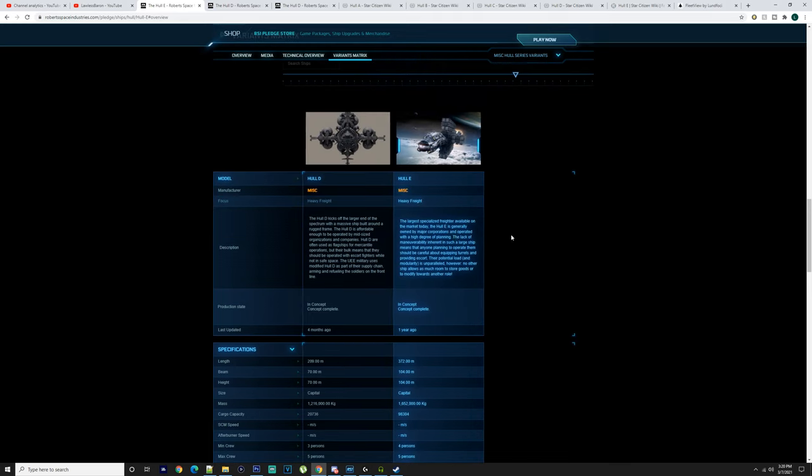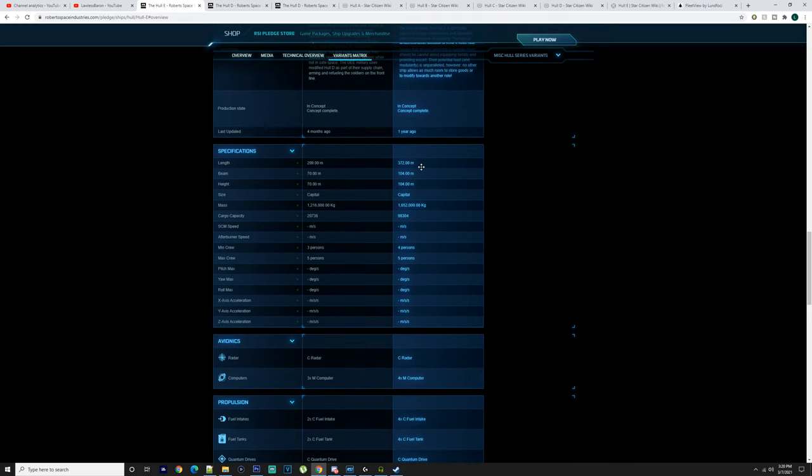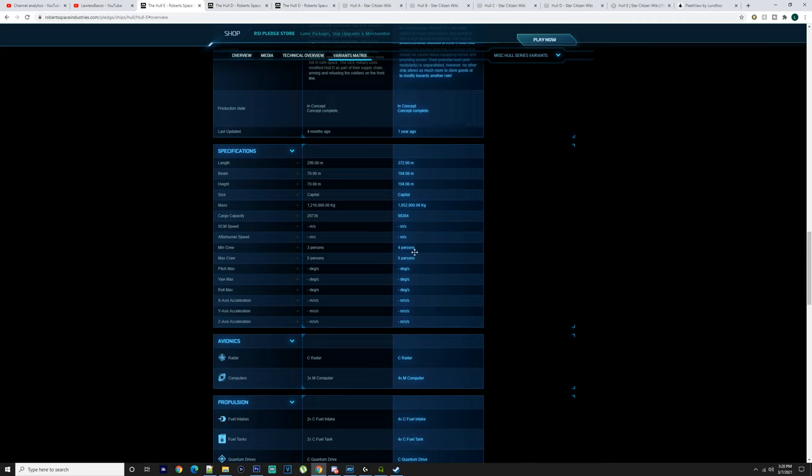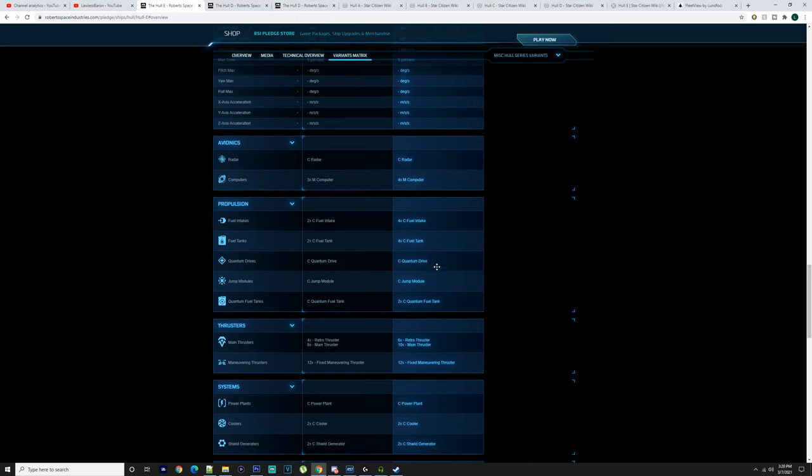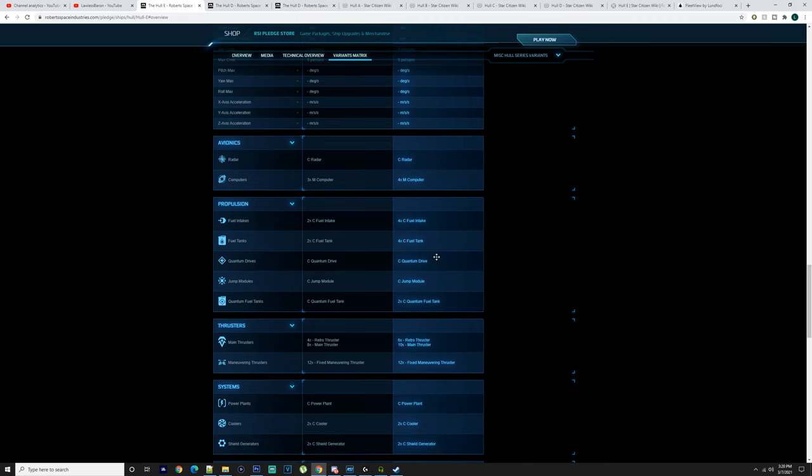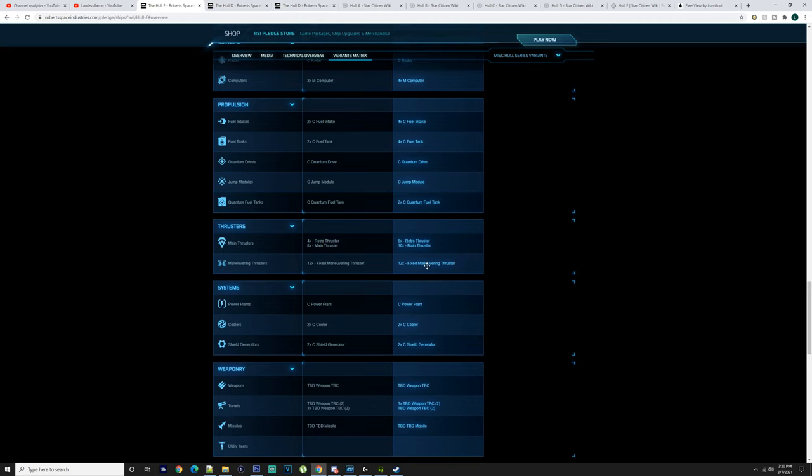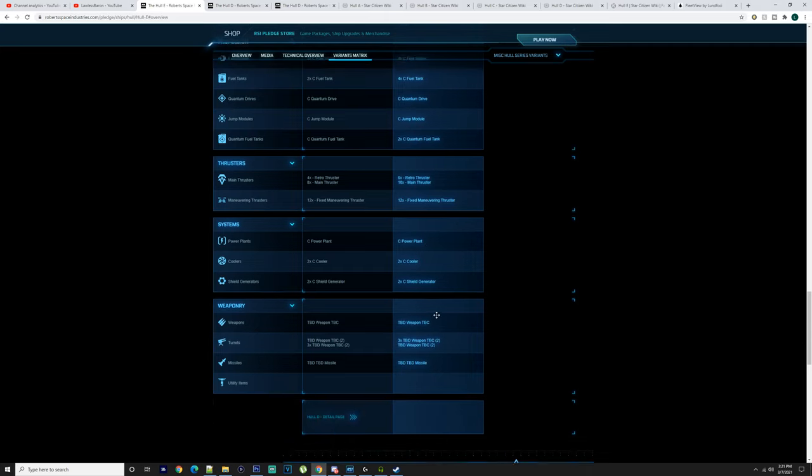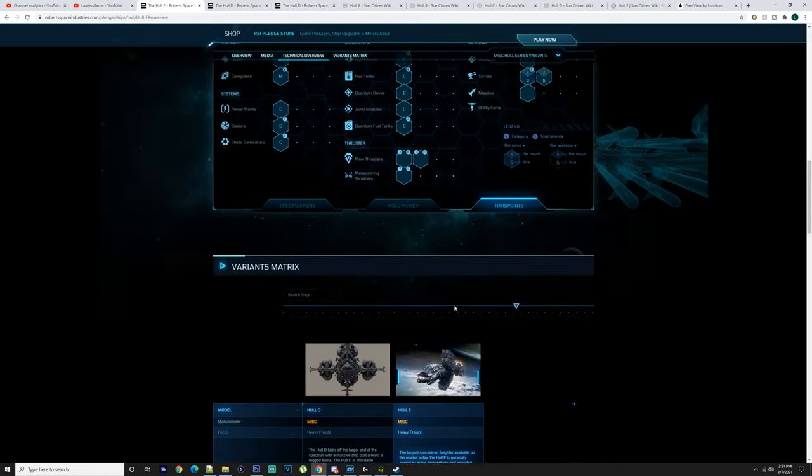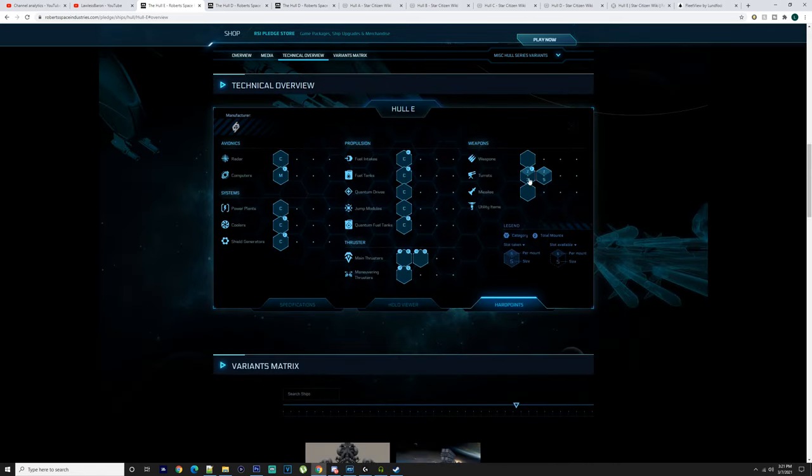The Hull E is 372 meters long, 104 meters wide, 104 meters high, 1.6 million kilos. It's a capital ship with 98,304 cargo capacity, four persons minimum, five persons maximum. Capital radar, four medium computers, four capital fuel intakes, four capital fuel tanks, capital quantum drive, capital jump module, two capital quantum fuel tanks. Six retro thrusters, 10 main thrusters, 12 fixed maneuvering thrusters.